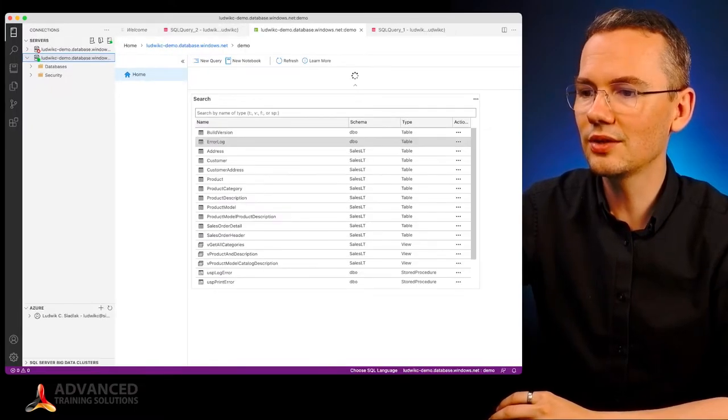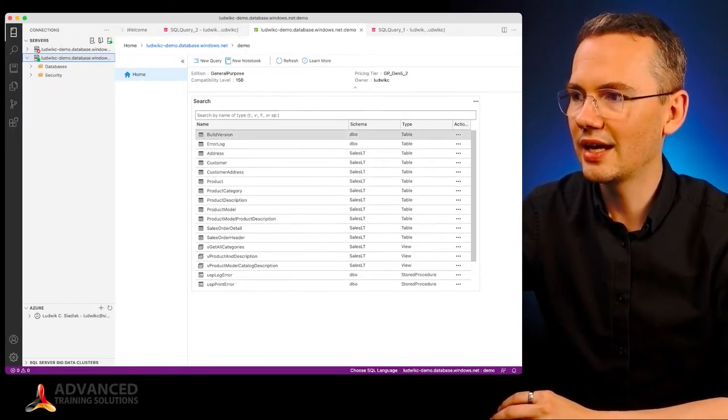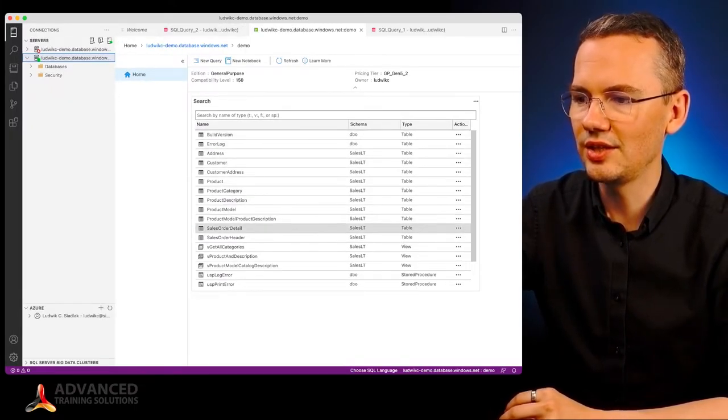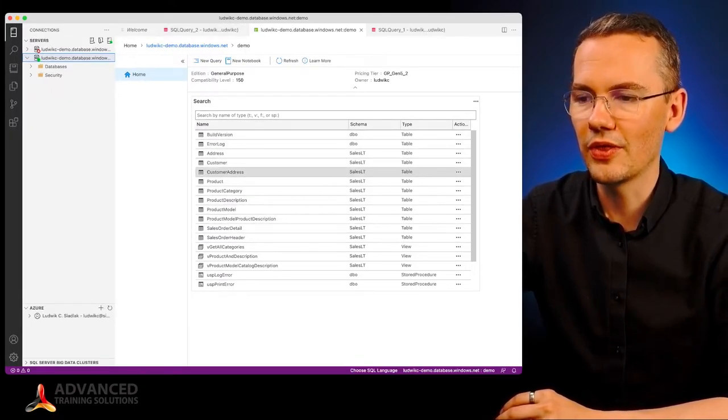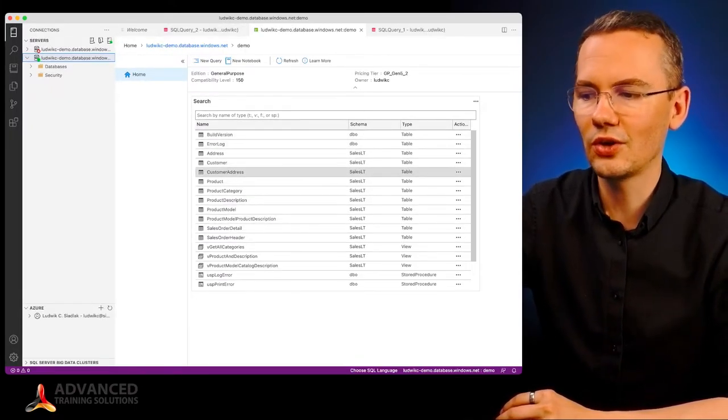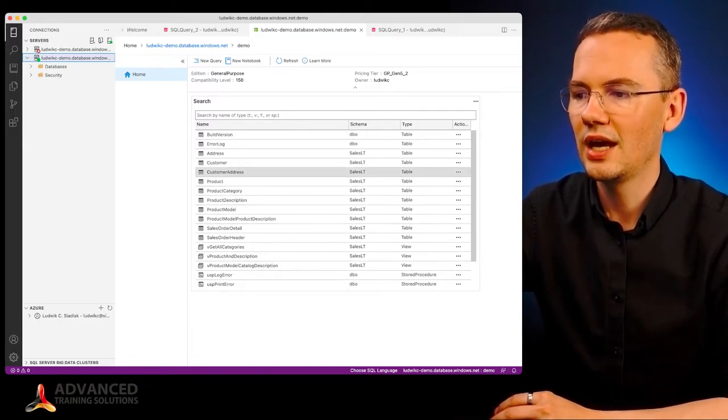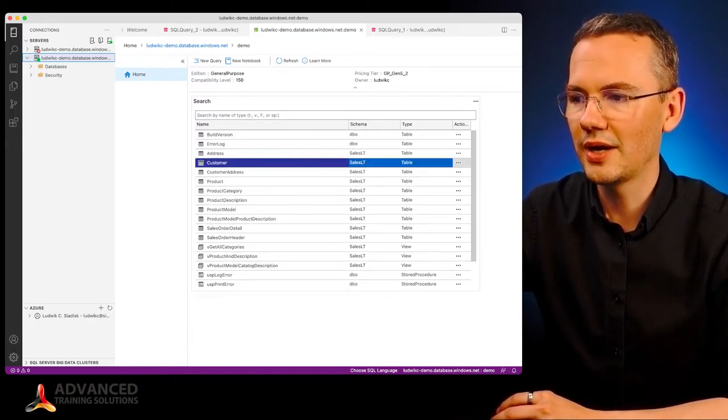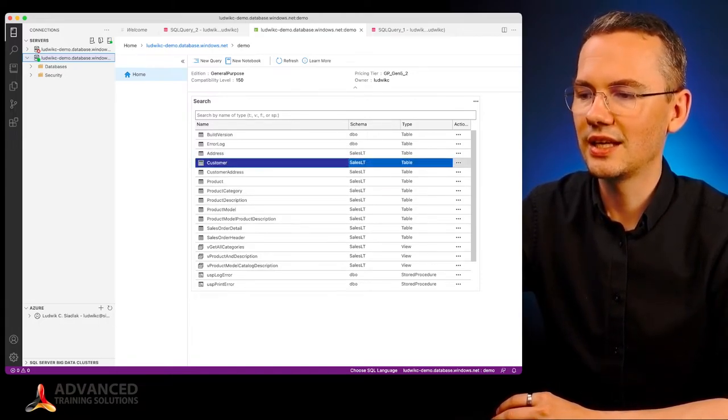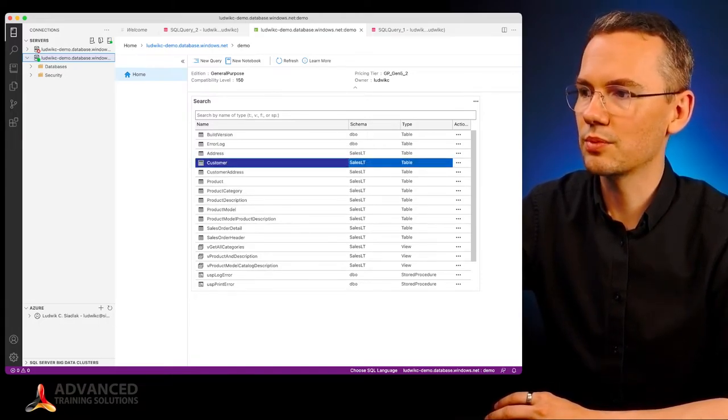I can double click on demo and I can see it in here right away with all of the contents of it. So all of the views and all of my tables that I can start exploring.